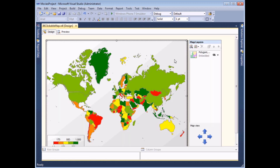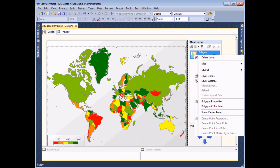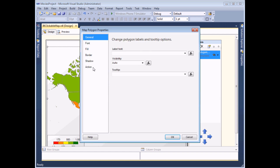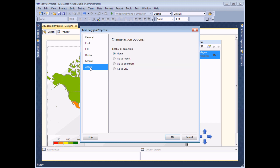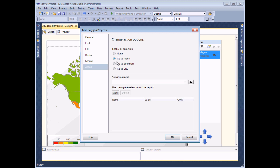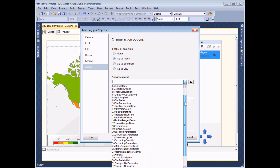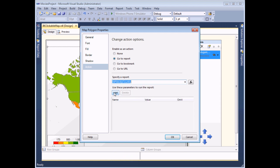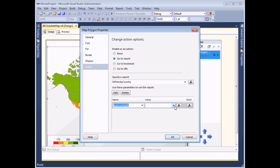Back in design view I need to add an action to what's referred to as a layer of the map. There's a polygon layer which refers to the individual outlines of the countries. If I right-click on the polygon layer in the map layers window I can choose to view its properties, and once again there's an action page of the dialog box. From this point on everything is identical - I'm going to choose to go to a report: number 34 Films by Country.